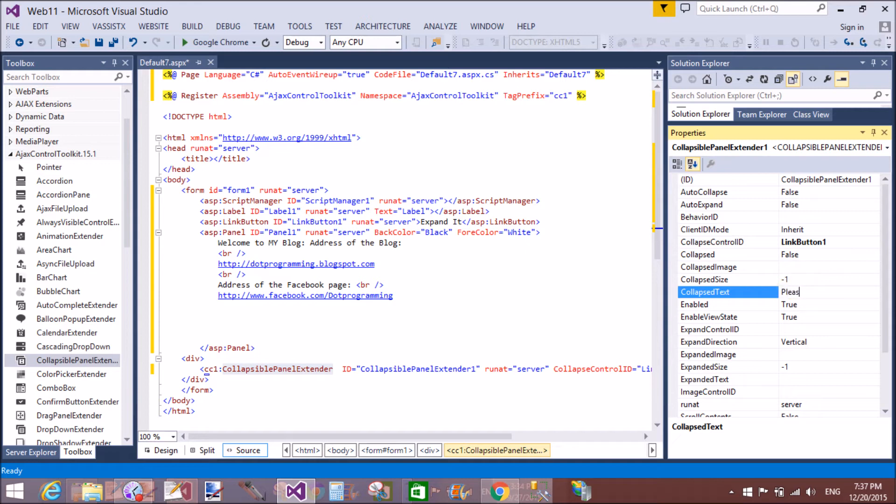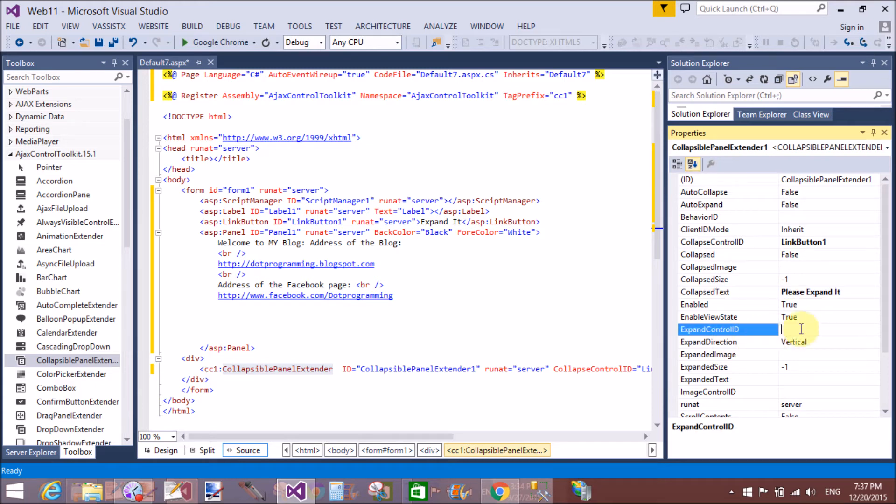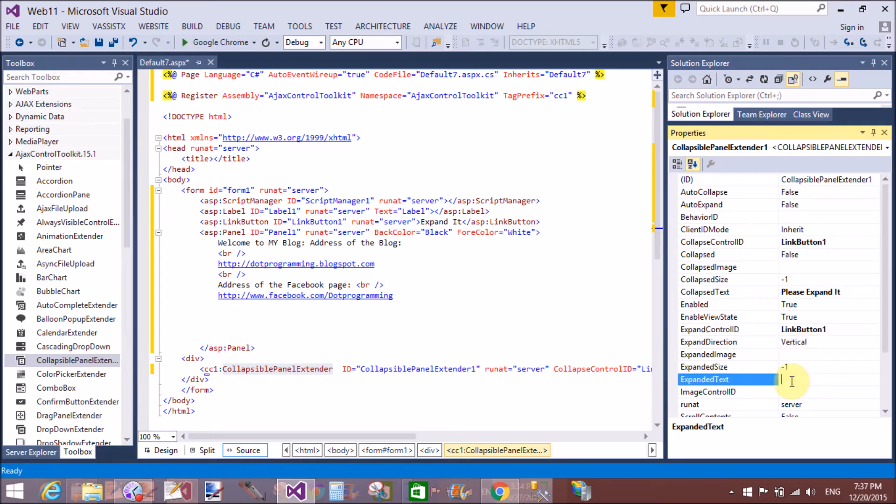The collapsible text, what is the CollapsedText, please expand it. In the expandControlID also the link button control. And the expanded text is please collapsed it. Just opposite.